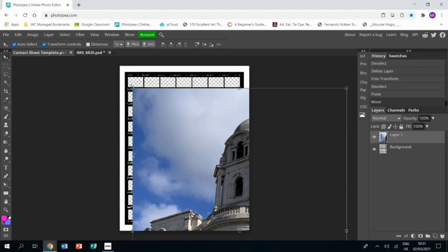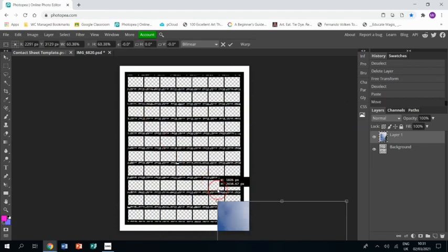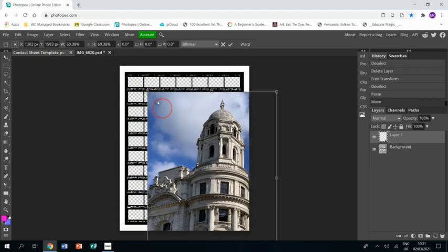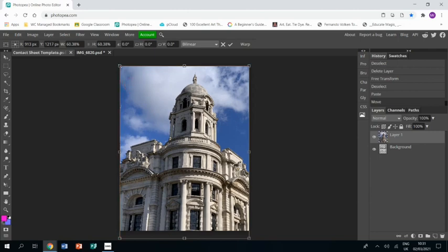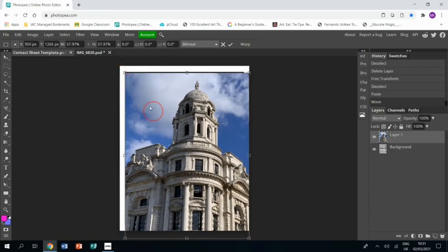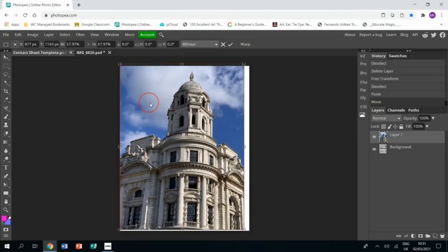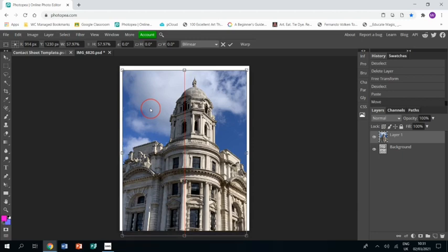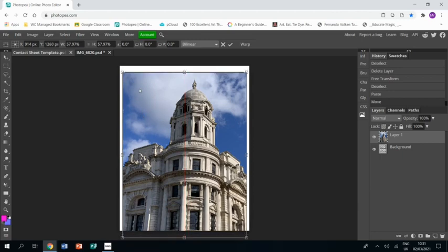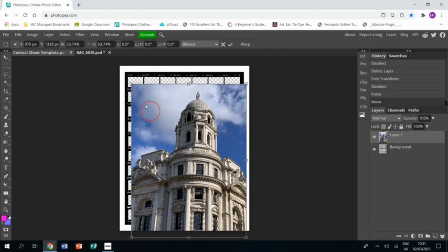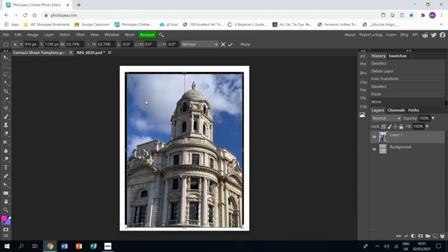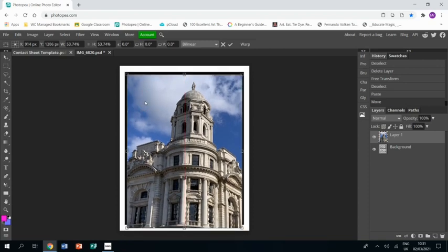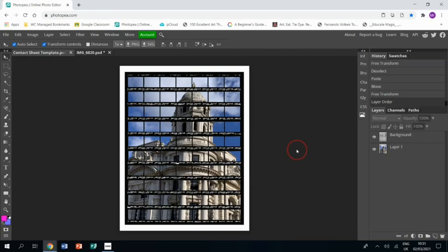So I'm going to resize it, making sure I press Shift on the keyboard while I'm doing so, so it maintains its shape without stretching or squishing. I'm just going to position it within the contact sheet space. There we go. And then I'm going to drag it below the contact sheet layer.